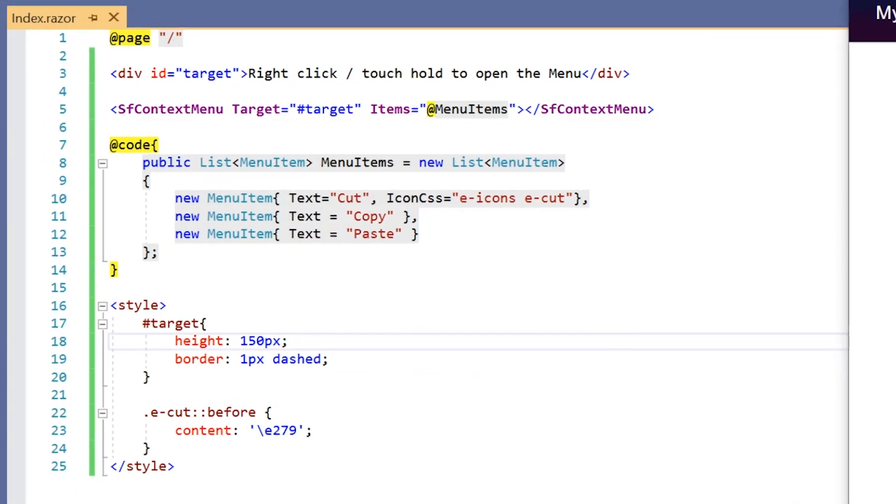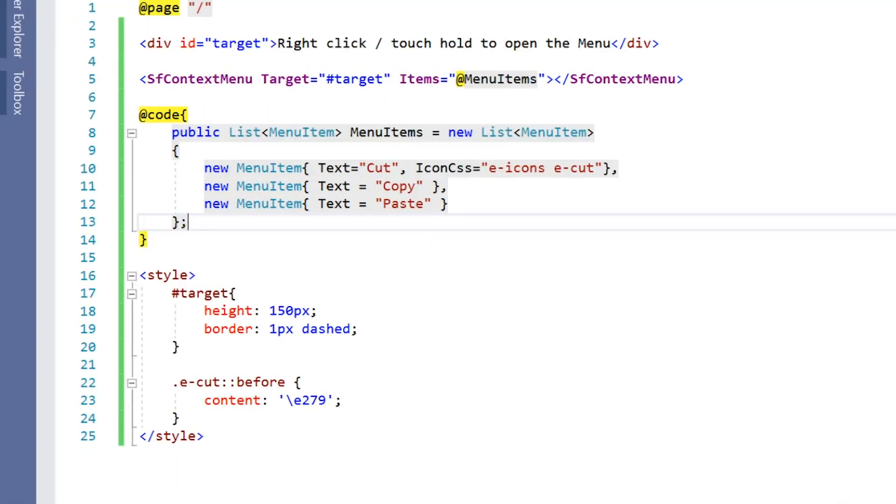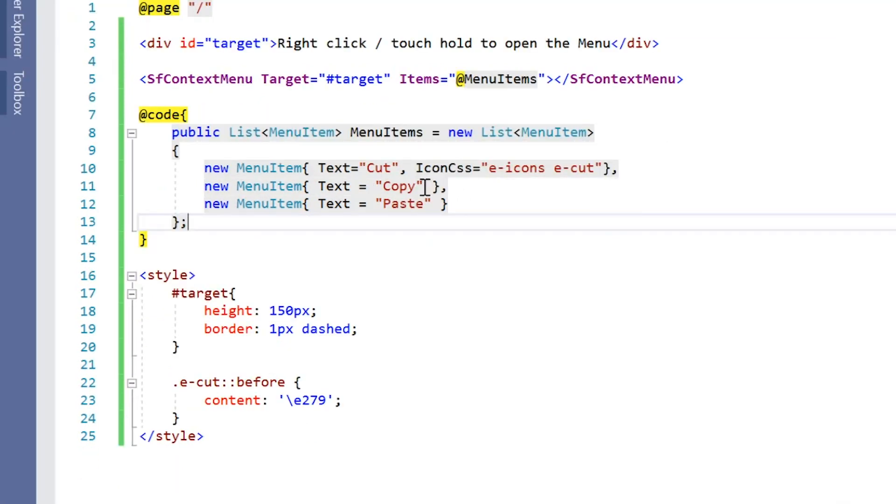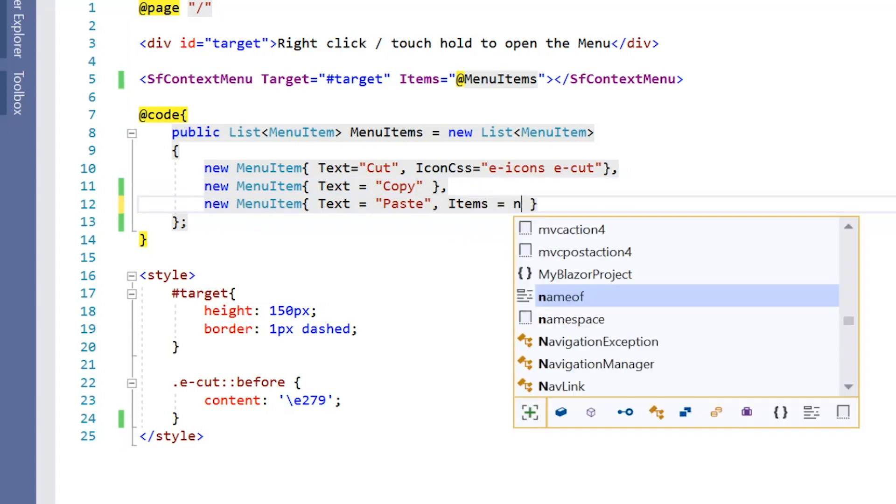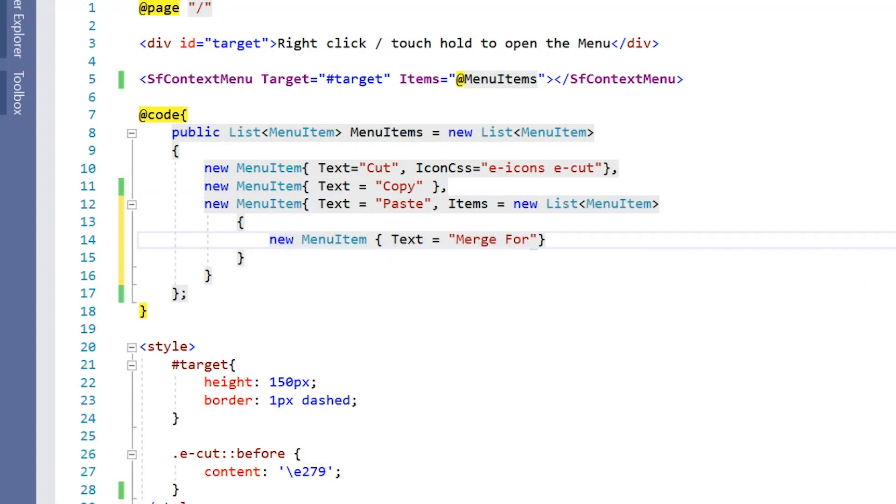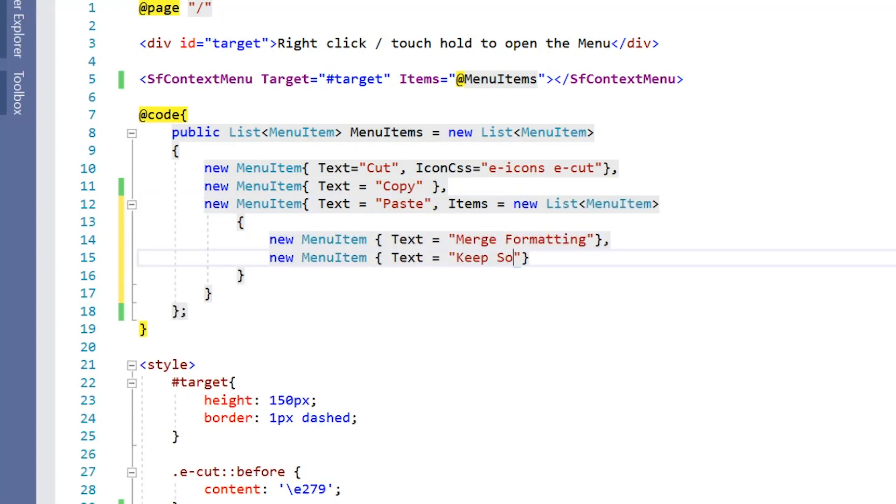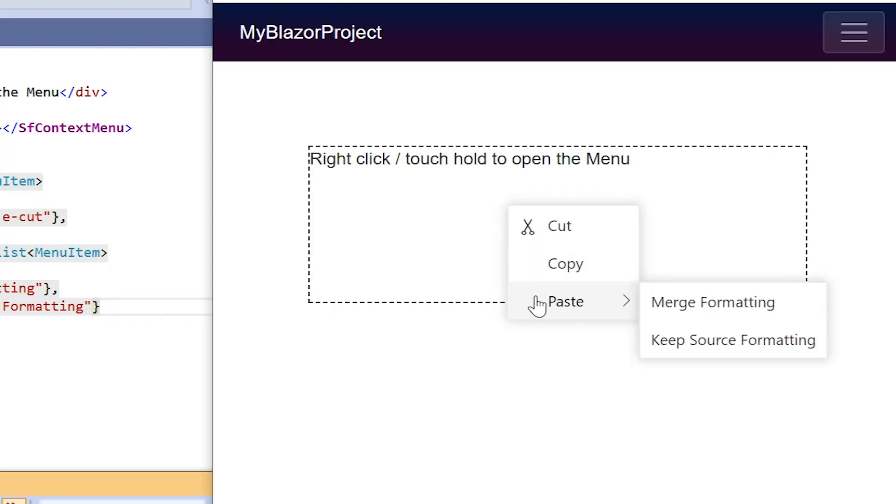Now I will show you how to set multilevel nesting in context menu. I can map the items property to any item to add child items. Here I will add the items property to the item paste and create a list with merge formatting and keep source formatting. See the output when I hover over the item paste its child items are displayed.